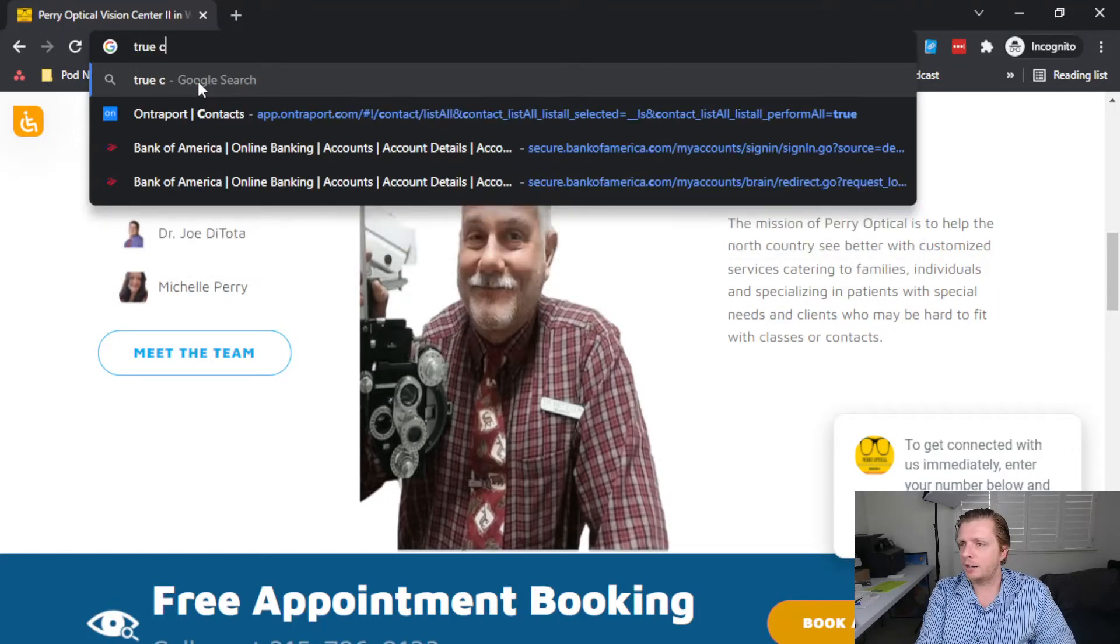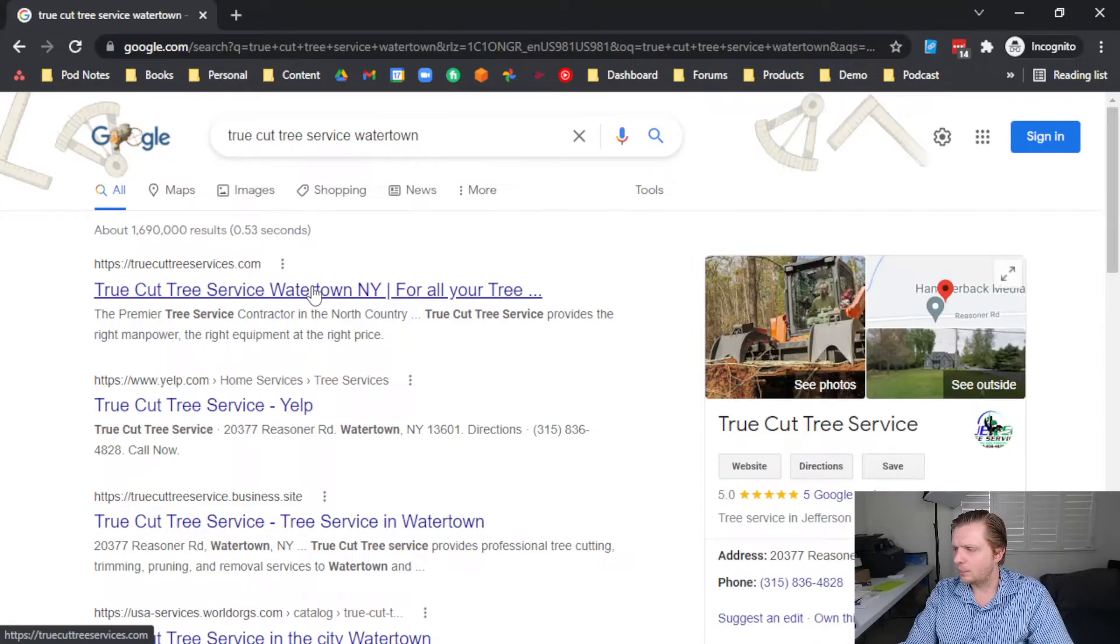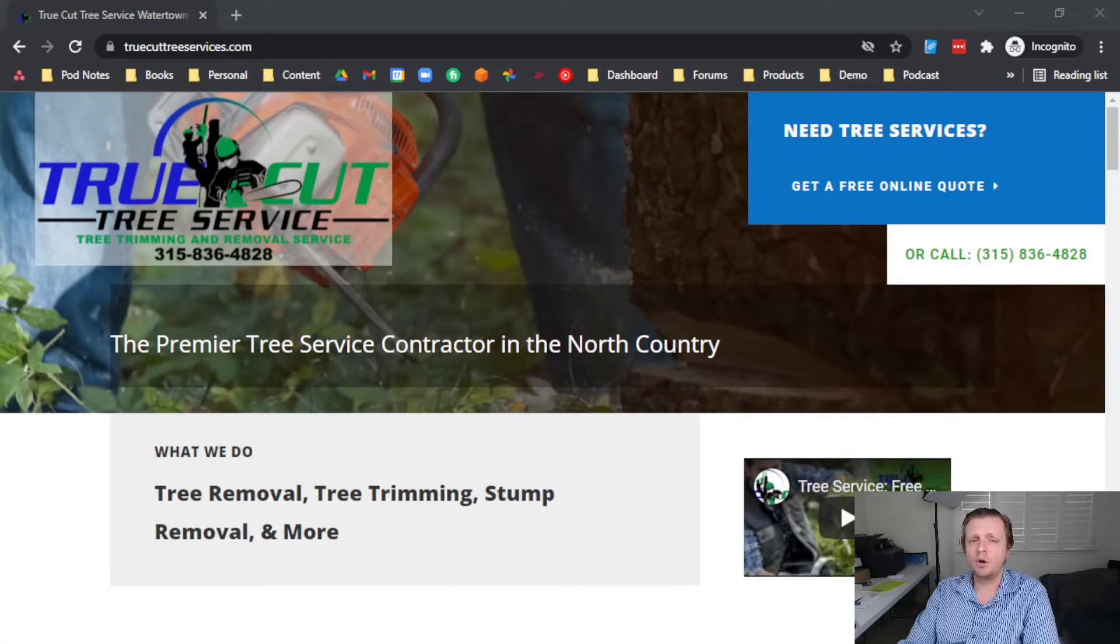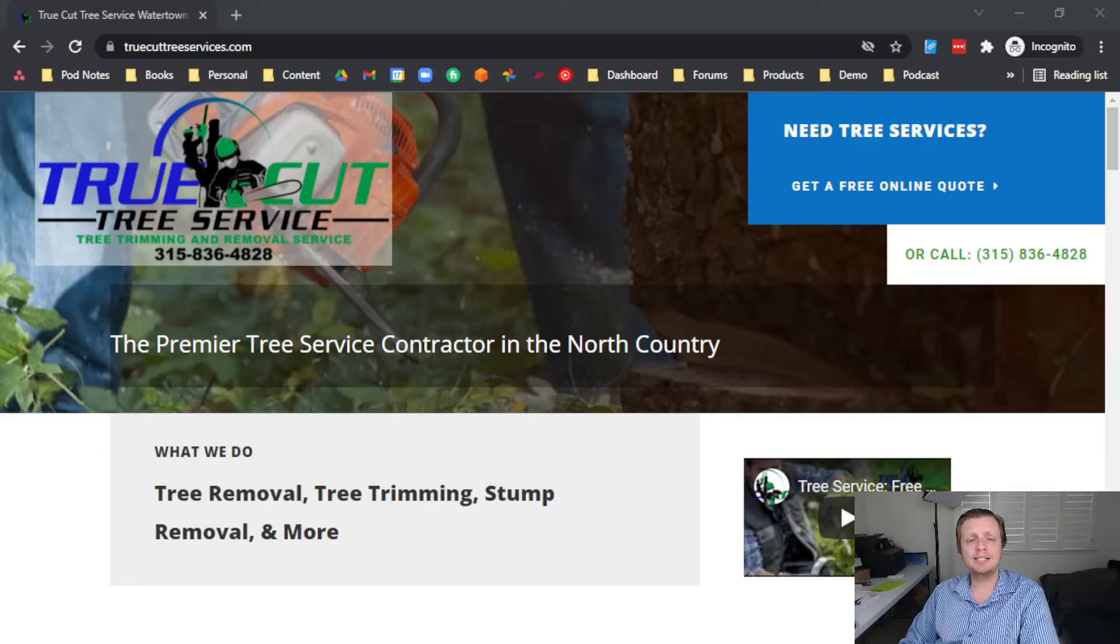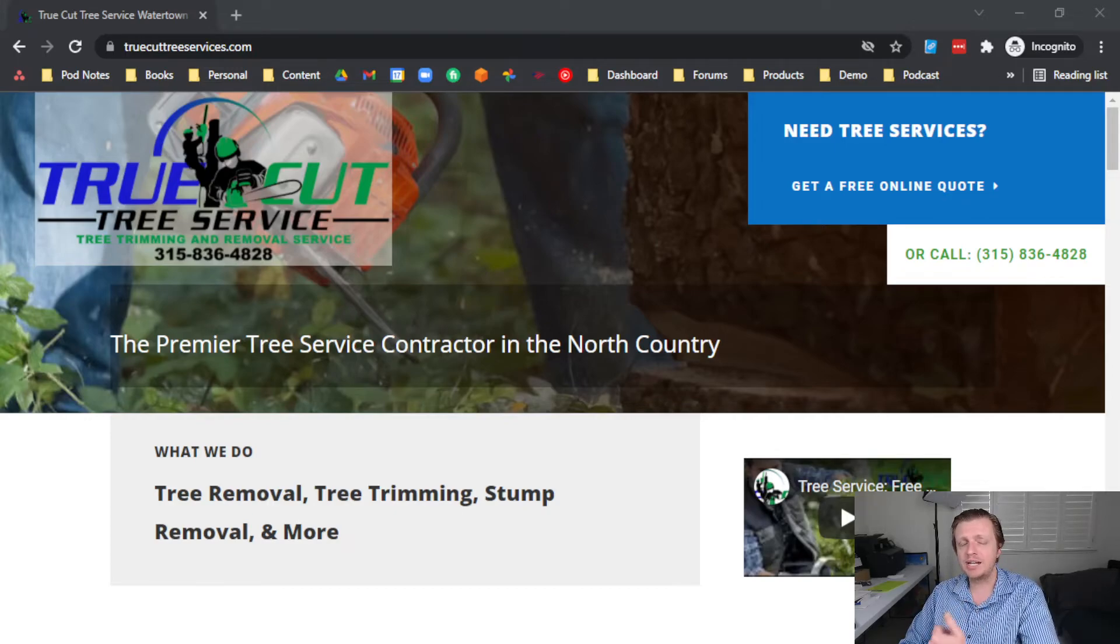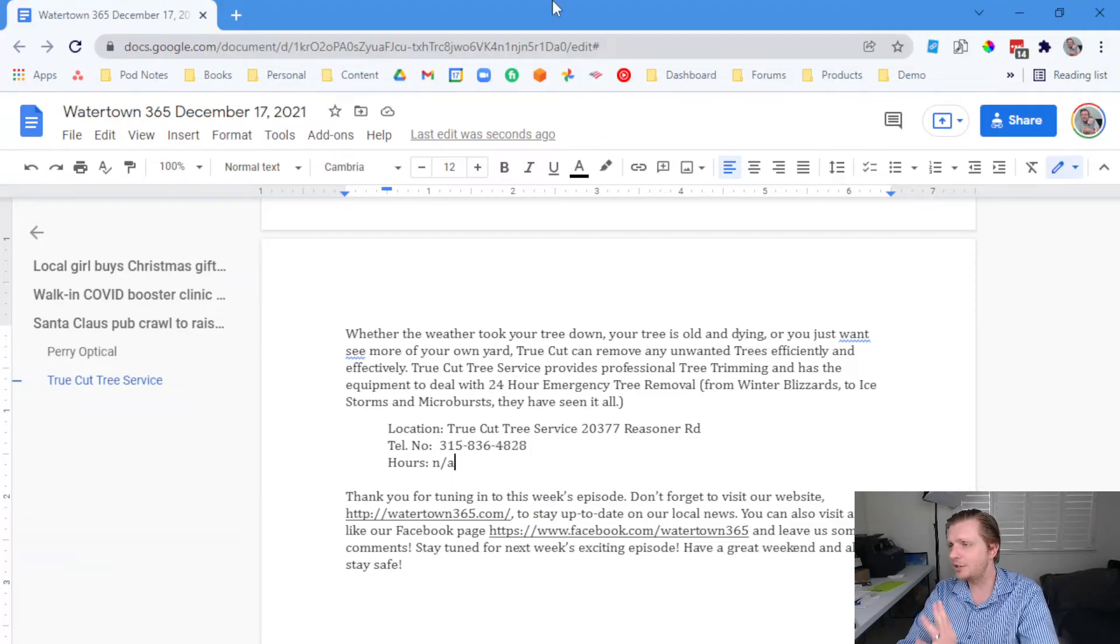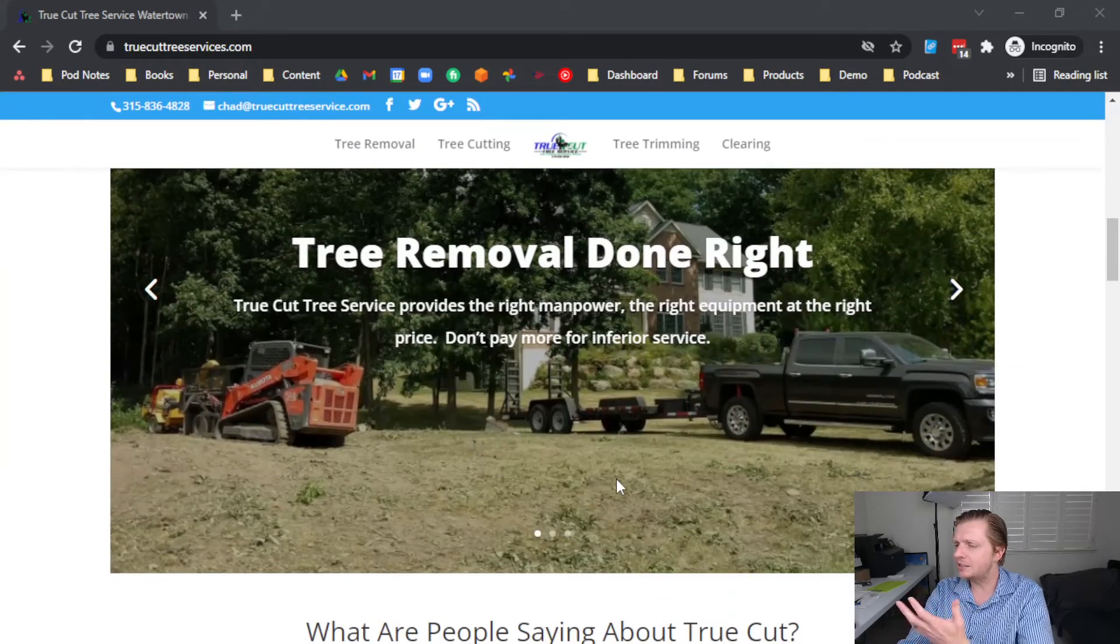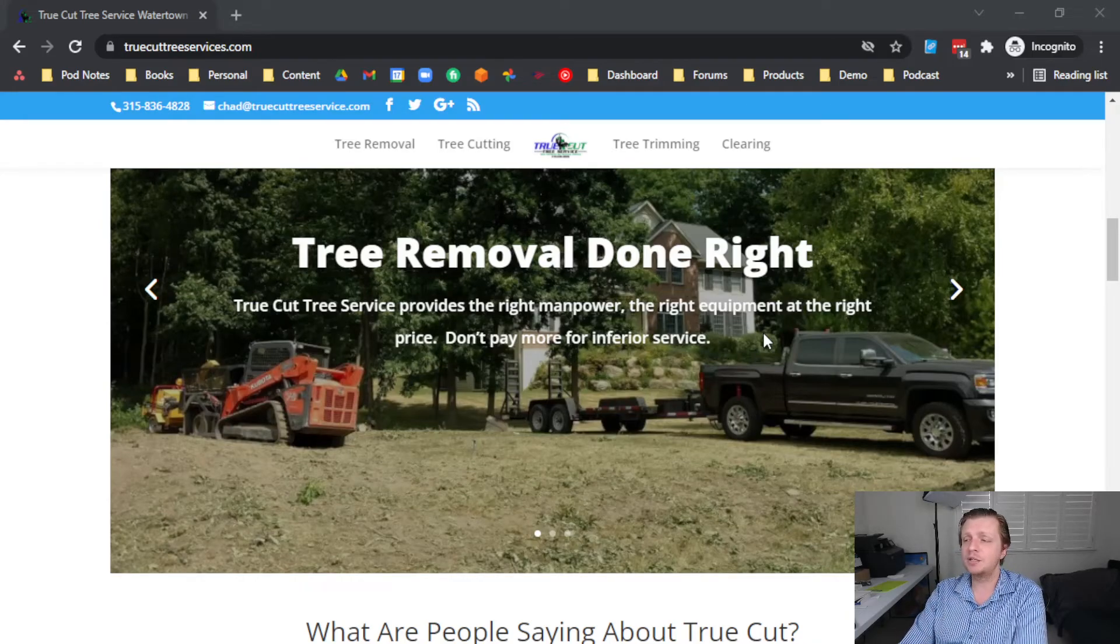Let's also talk about True Cut Tree Service on Reasoner Road. This is truecuttreeservices.com. Whether the weather took your tree down, or your tree is old and dying, or you just want to see more of your own yard, True Cut can remove any unwanted trees efficiently and effectively. True Cut Tree Service provides professional tree trimming and has the equipment to deal with 24-hour emergency tree removal. That means winter blizzards, ice storms, microbursts. They have seen it all. That is True Cut Tree Service at 20377 Reasoner Road. Their phone number, 315-836-4828. And that's a lot of letters and numbers, so just go to truecuttreeservices.com and you can watch some videos, get educated, see some photos of tree removal done right. True Cut Tree Service provides the right manpower, the right equipment, at the right price. Don't pay more for inferior service.